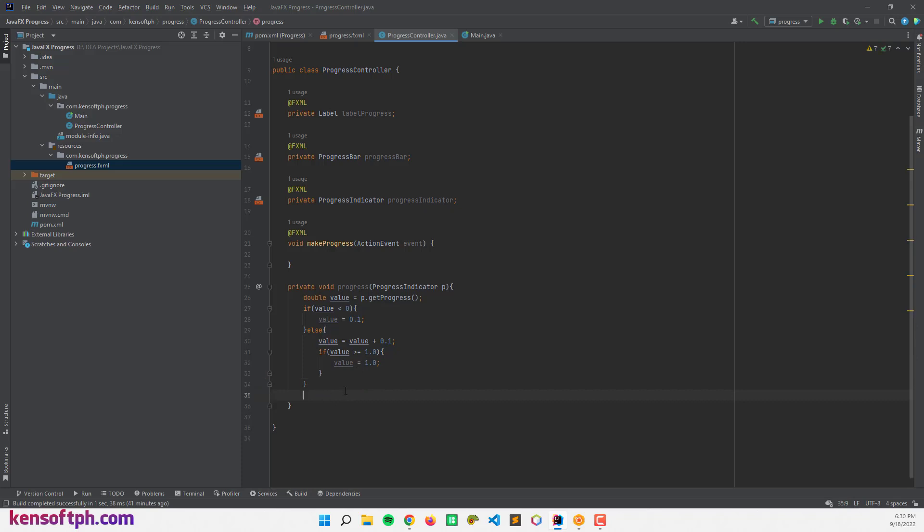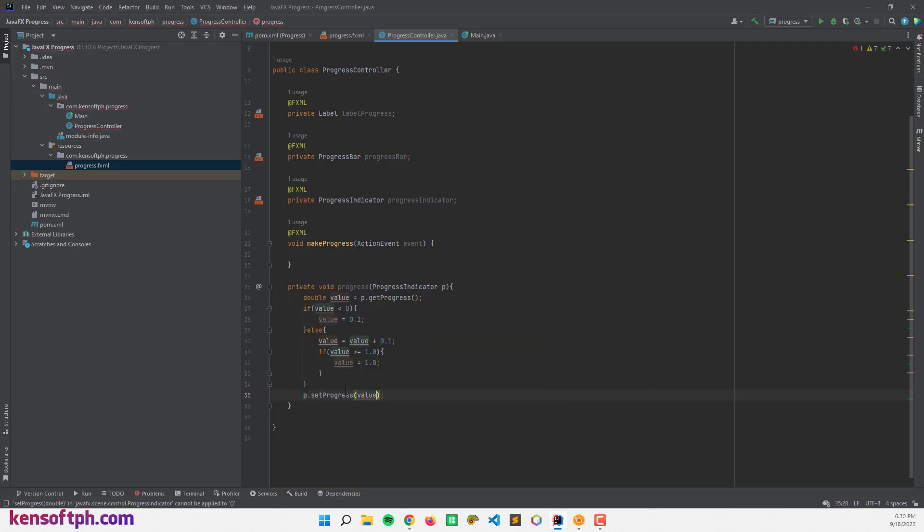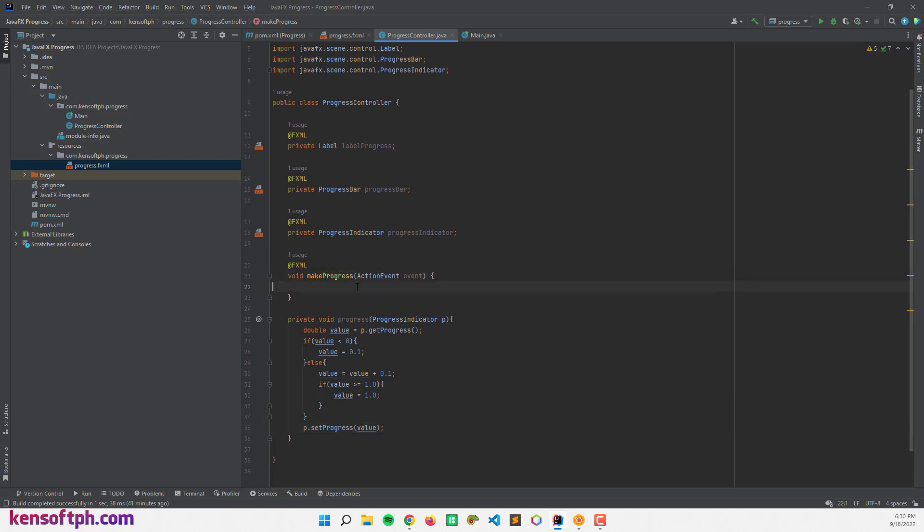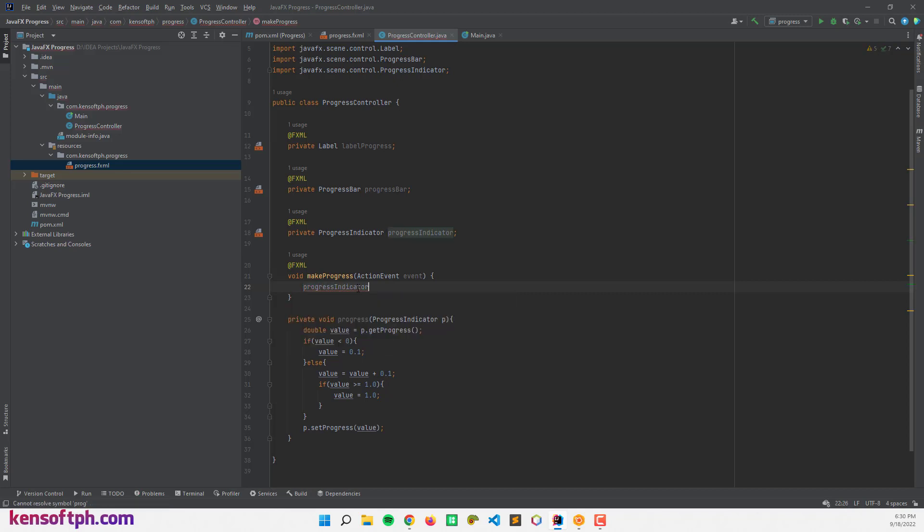So let's call the P object and set the progress to value. And let's go here to make progress action event. And let's call the progress bar and the progress indicator to make the progress. Nope, not this one.